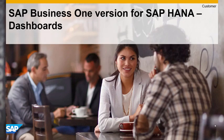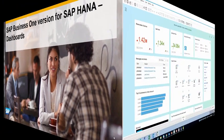Welcome to the SAP Business One version for SAP HANA Feature Series. Today we'll talk about dashboards.